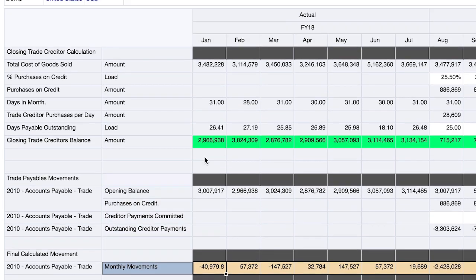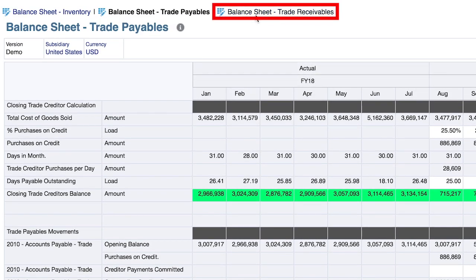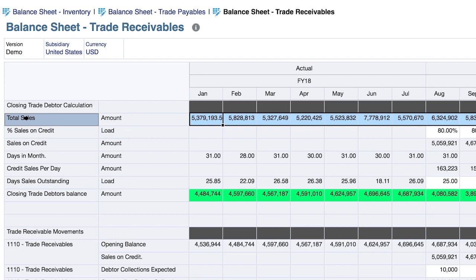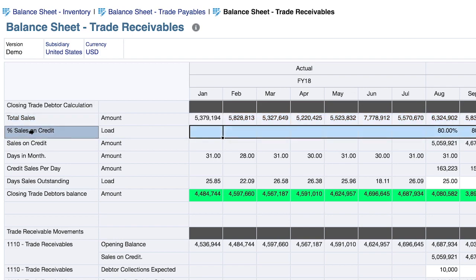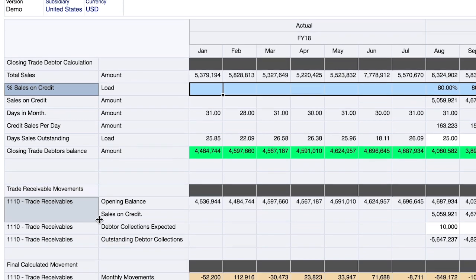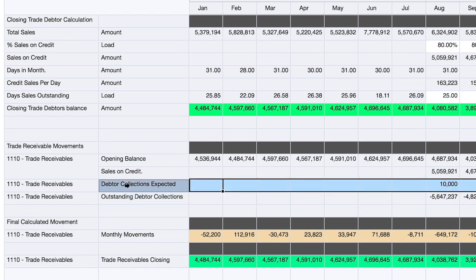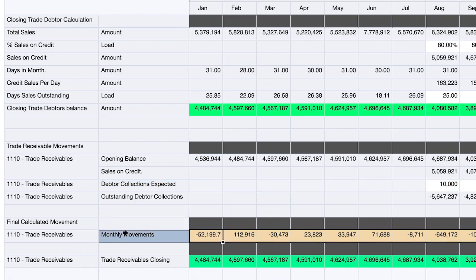Let's wrap up working capital with AR, or trade receivables. Because accounts receivable is directly related to total sales, we're pulling total sales from the income statement. We have the option to select the percentage of sales that are made on credit. We leverage days in the month to ultimately calculate days sales outstanding. Our goal of the calculation is outstanding debtor collections, and we have the option to make adjustments to that. Finally, the monthly movement is calculated and automatically populated on the balance sheet.